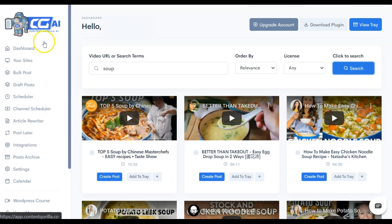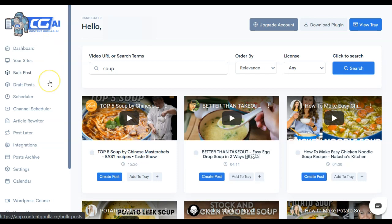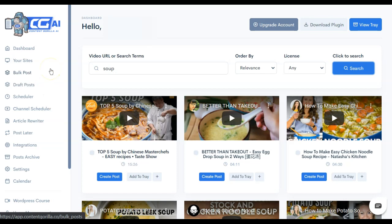So if you want to use Content Gorilla to assist you, and in the future, if your content is actually AI-assisted, as long as you're looking at what your end user's benefit is going to be, and that they have a good experience, and you keep your reader in mind at all times, you should be just fine.